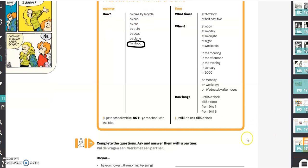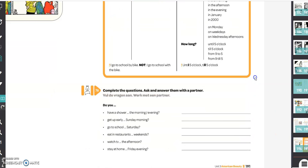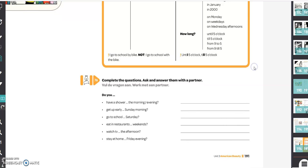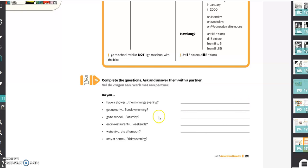Then we're going to the exercises. Exercise 76: complete the questions and ask and answer them with a partner. You don't have to do the last thing. You just answer the questions yourself. Do you have a shower? You answer: yes, I have a shower in the morning, for example, or in the evening. You answer them yourself. You don't discuss them with a partner.